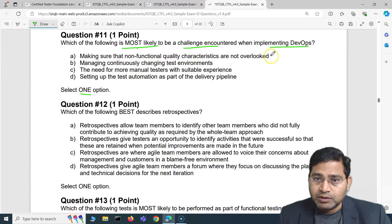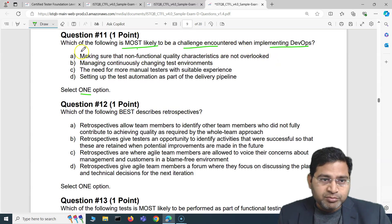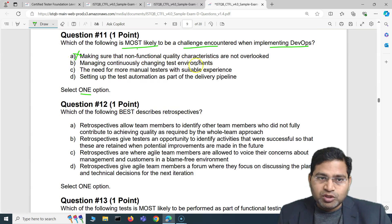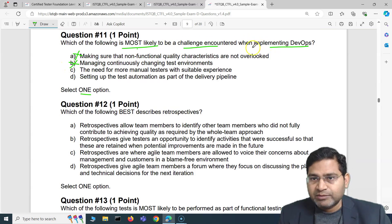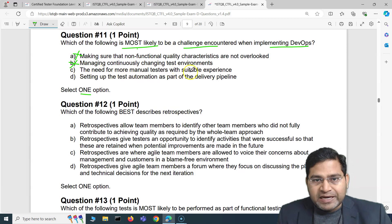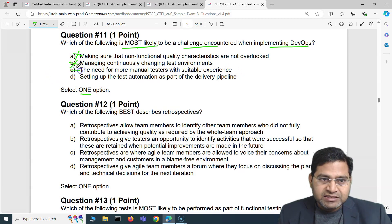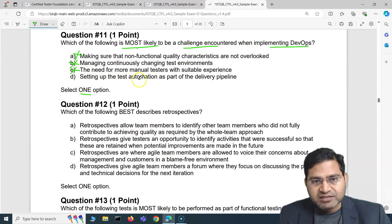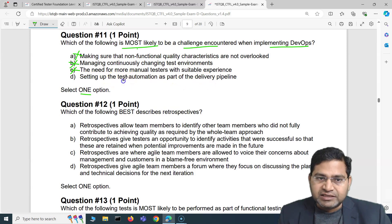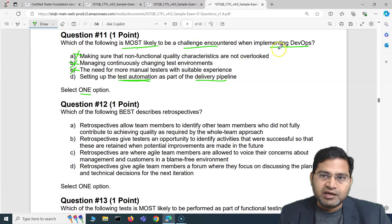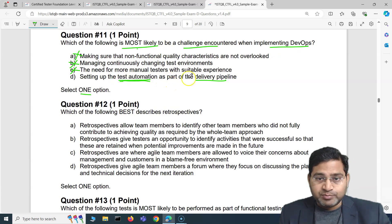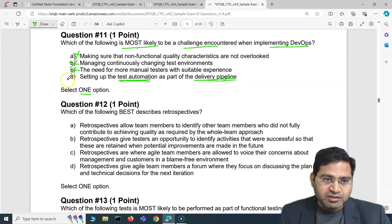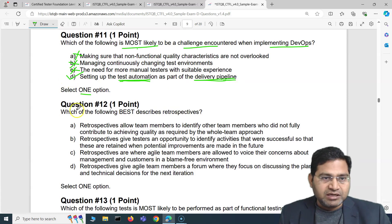The first option — making sure that non-functional quality characteristics are not overlooked — that's not a likely challenge for DevOps. Managing continuously changing test environments is also not a challenge encountered when implementing DevOps. The need for more manual testers is absolutely baseless in a DevOps context. So we're left with one option: setting up test automation as part of the delivery pipeline. Yes, this is the correct answer — most likely to be a challenge when implementing DevOps.